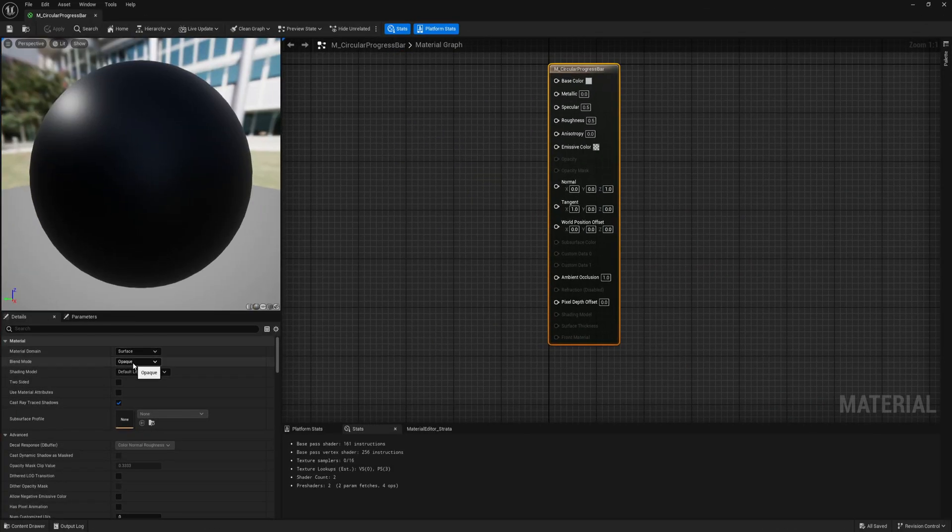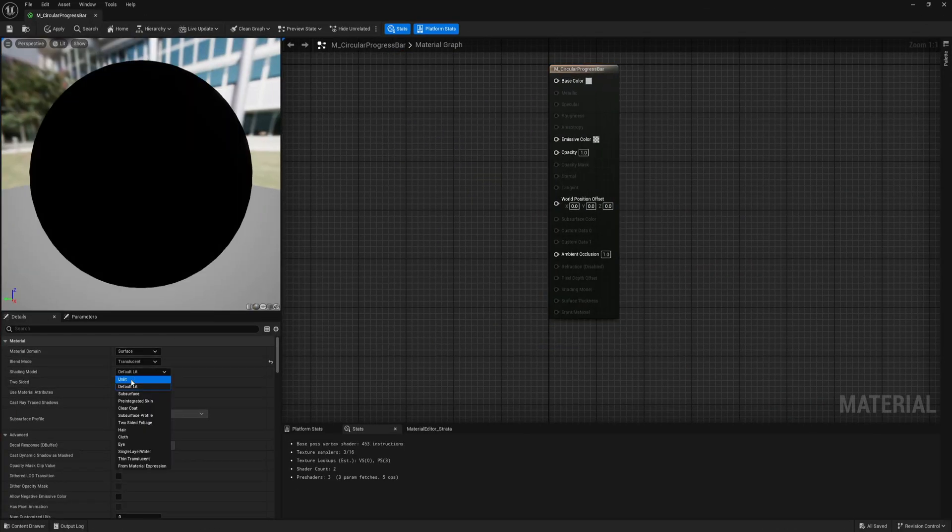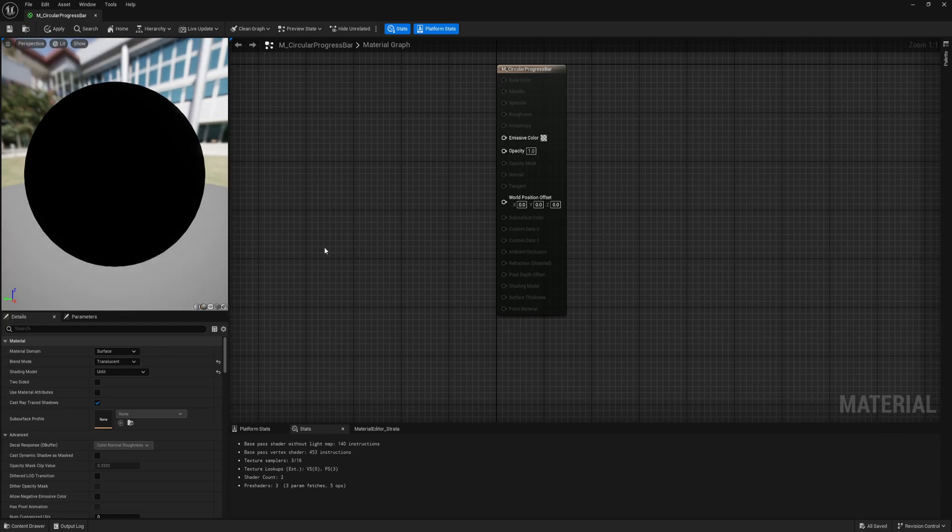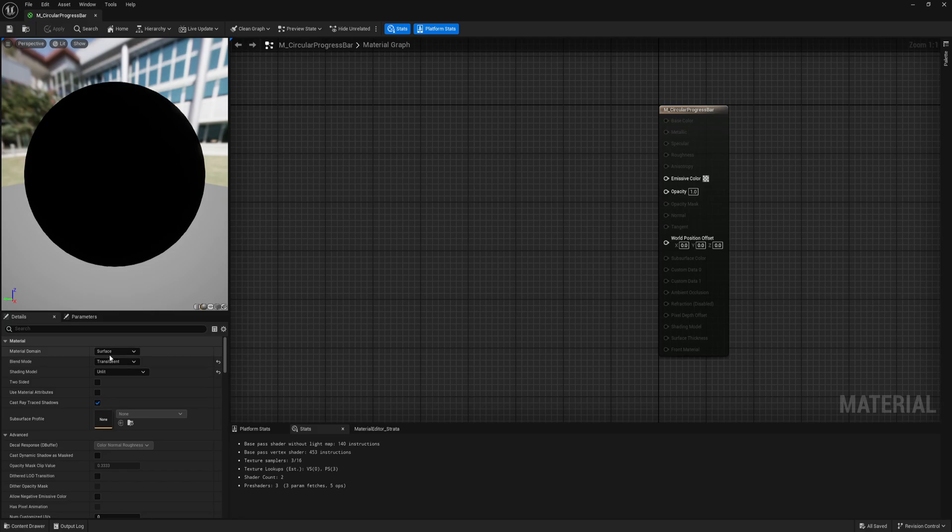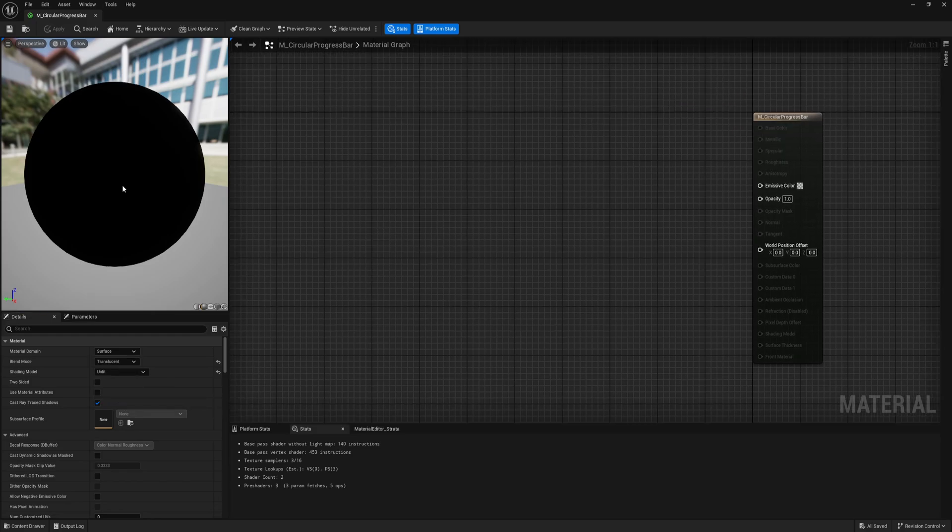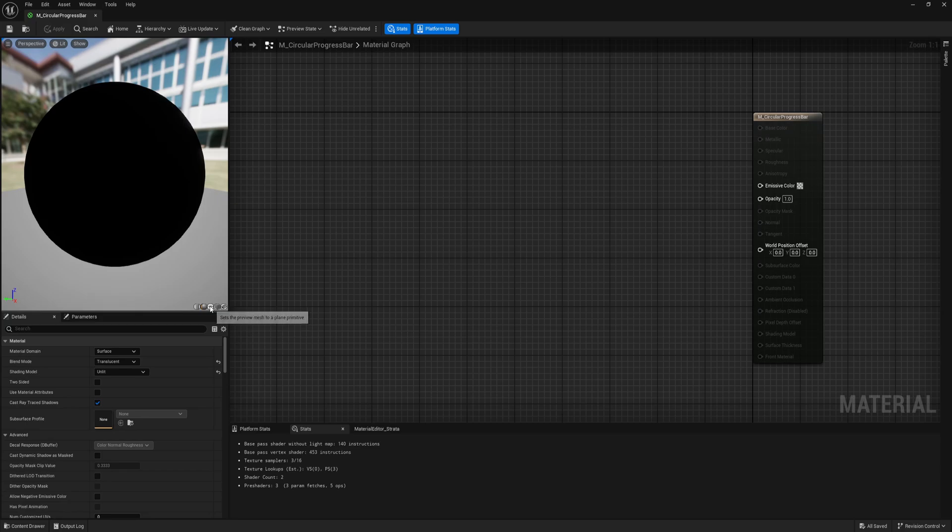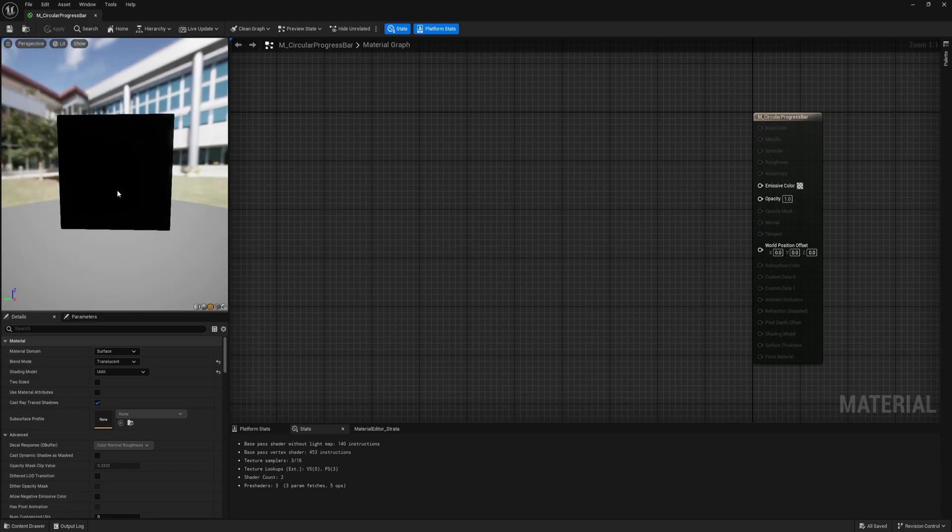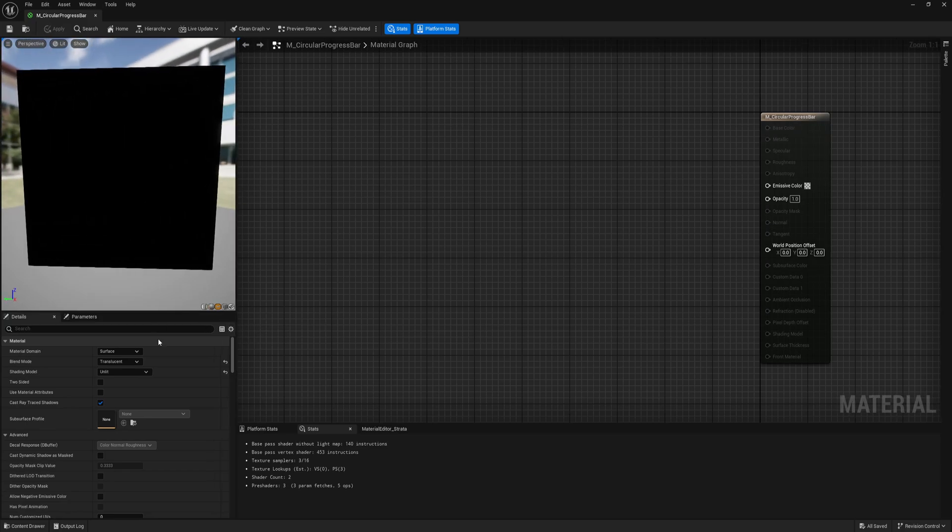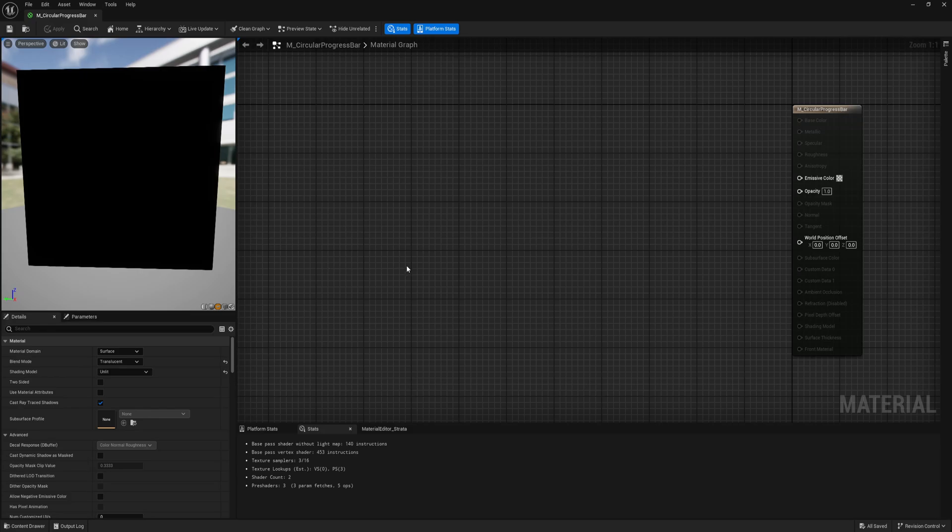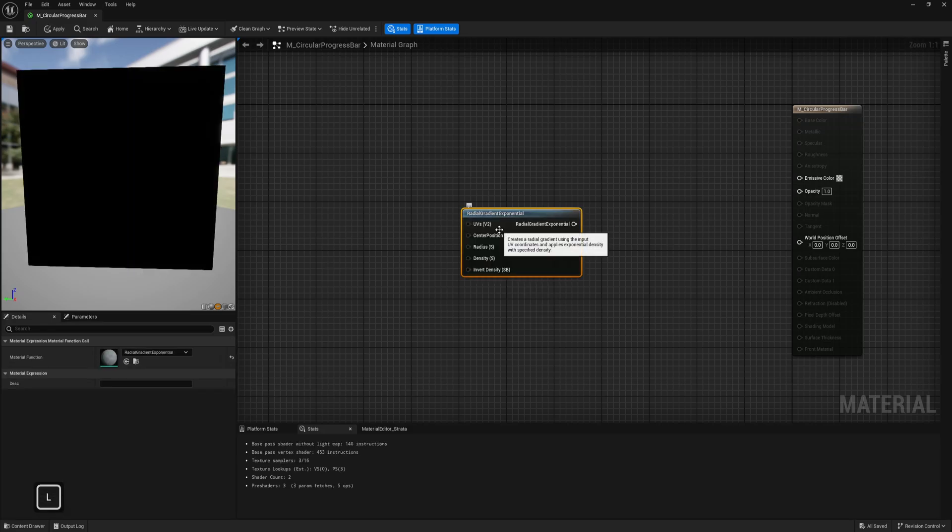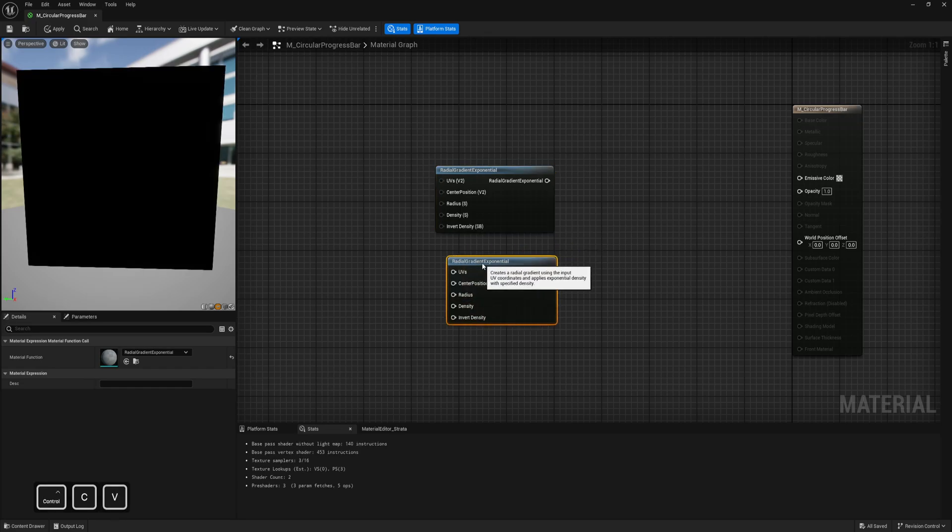Save. Let's open our material. I will set material to translucent and unlit, but you can easily work with lit as well. The difference between this one for static mesh and widget is just that you will need to use user interface. Let's add a plane for preview and first create the progress bar. For that I need radial gradient, and I need two of them.